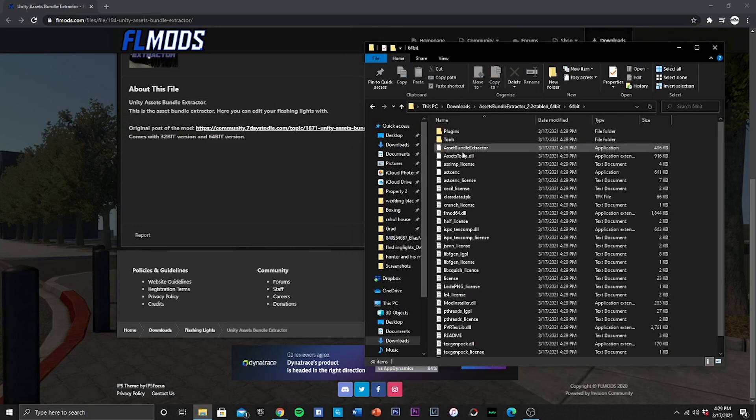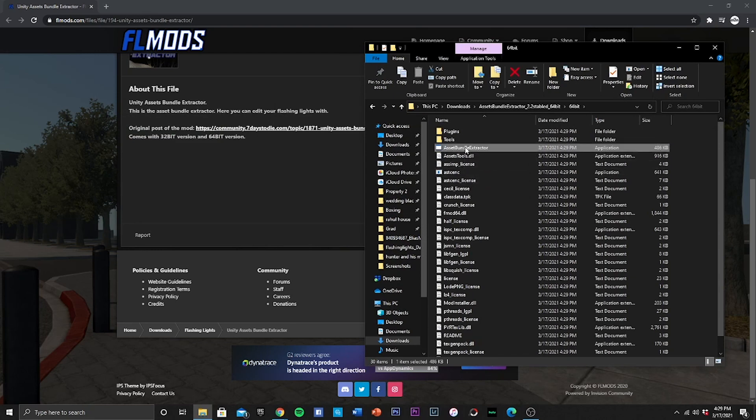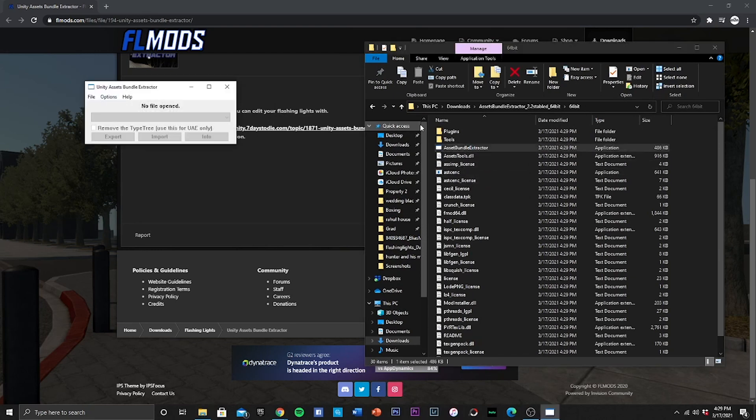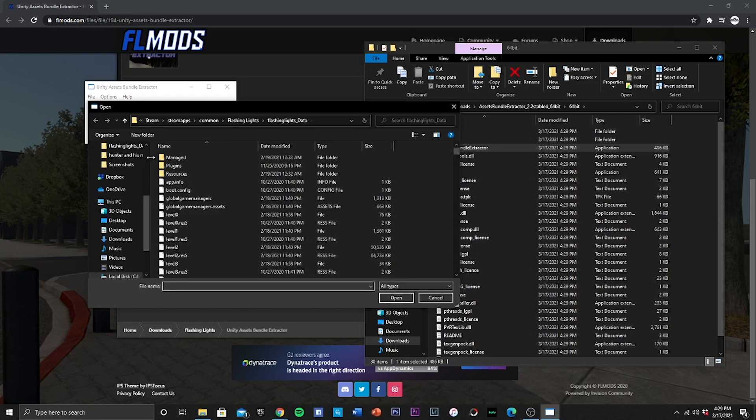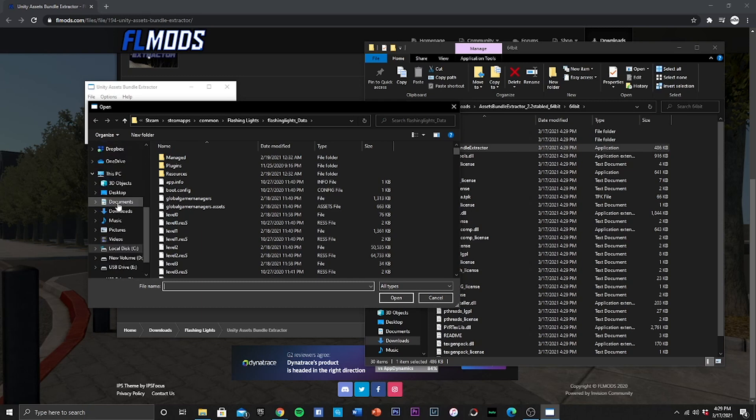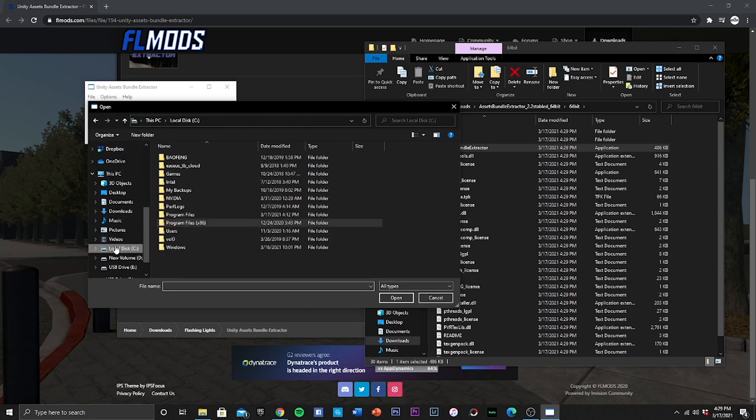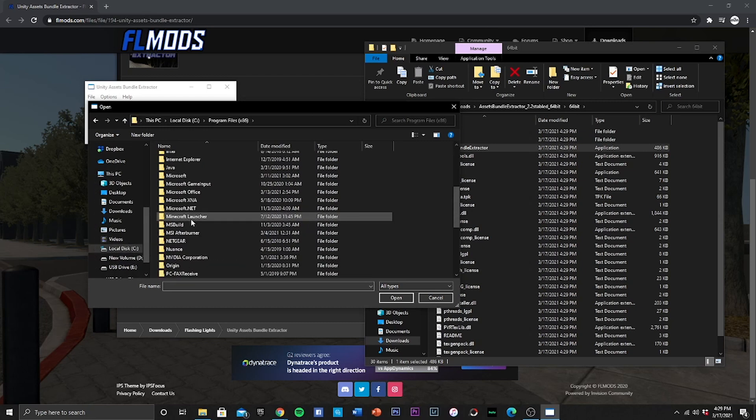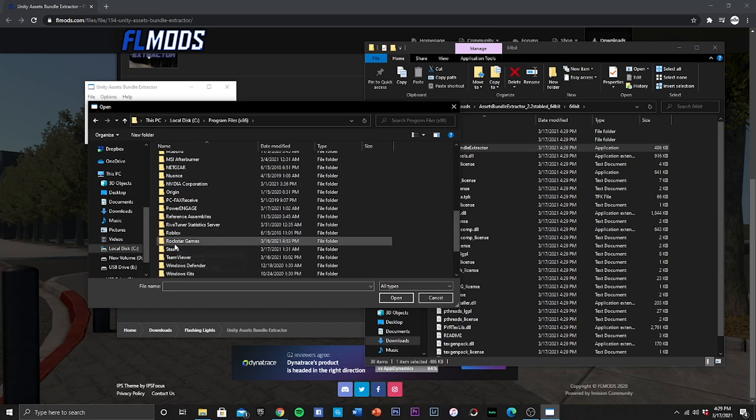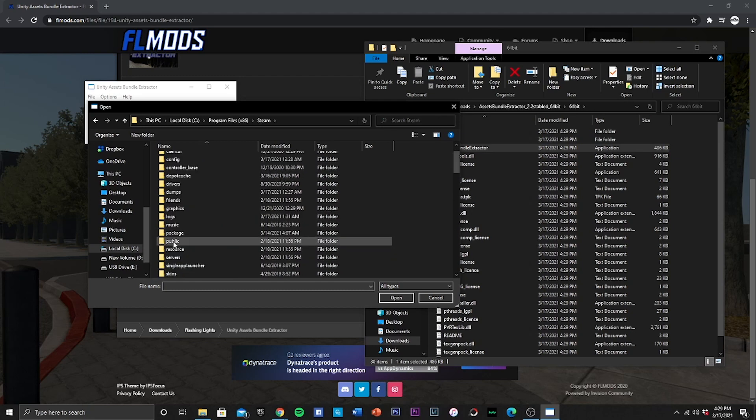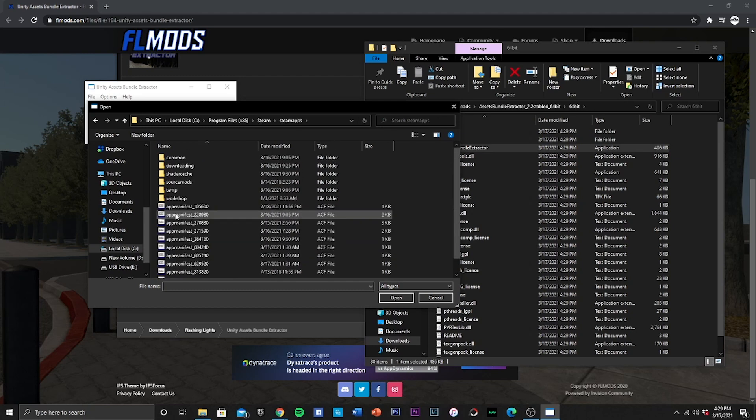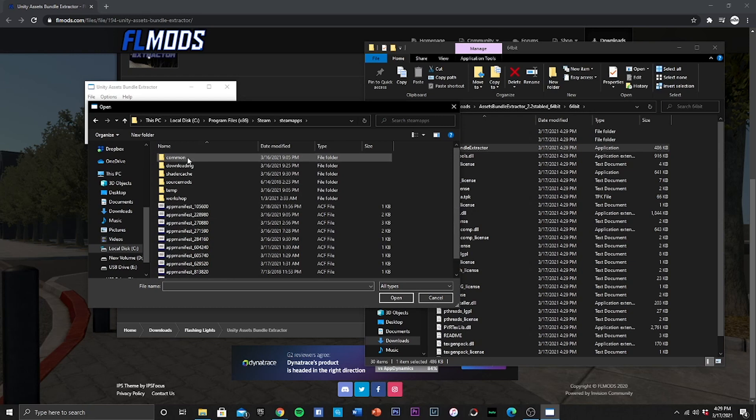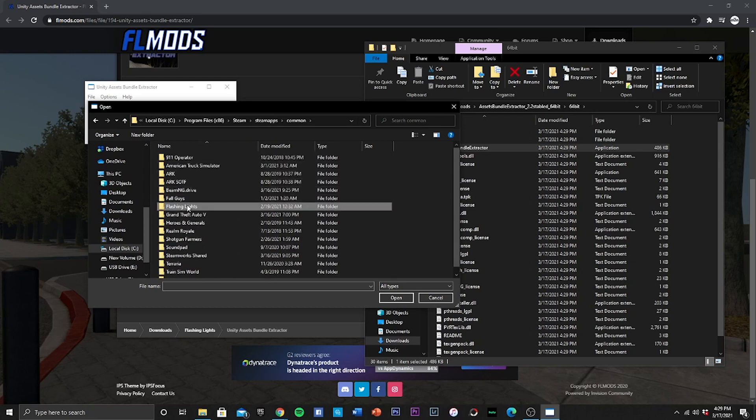You want to go and hit Assets Bundle Extractor right here. And then what we're going to do is you're going to hit file, open. And now we are going to locate the game directory. And by doing so, you're going to open your disk that your game is located in. We're going to open program files x86.